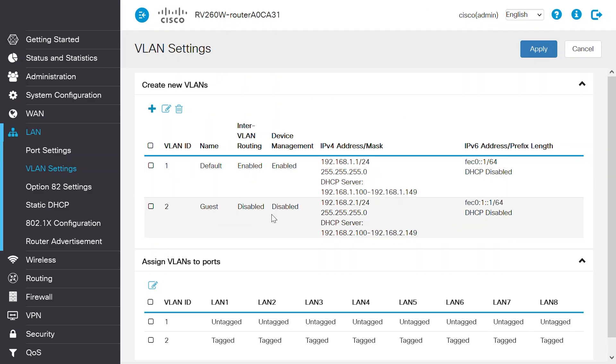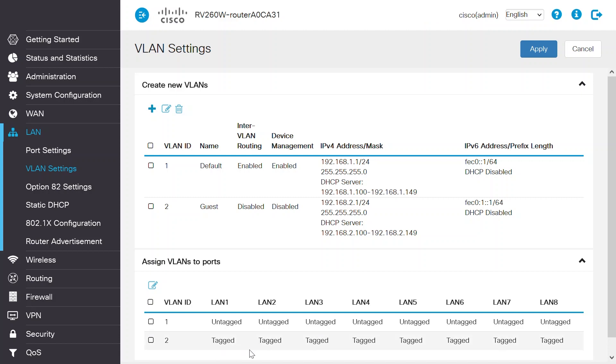VLAN 2, my guest VLAN, is now created on this router. VLAN 1 is untagged, and VLAN 2 is tagged on all LAN ports on this router, from LAN port 1 to LAN port 8.